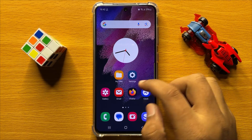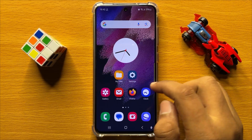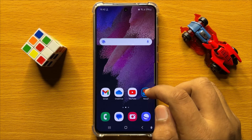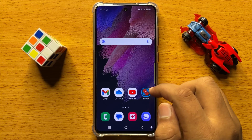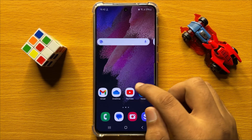Hello everyone. In this video I will show you how to enable or disable block popups in Samsung Galaxy S24.